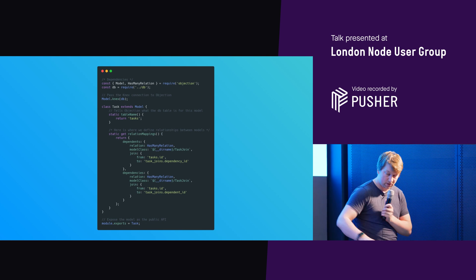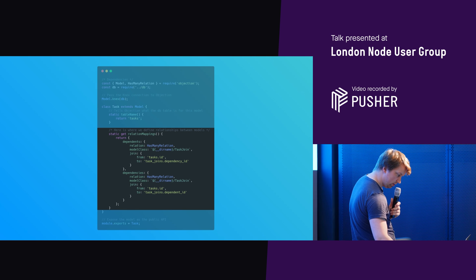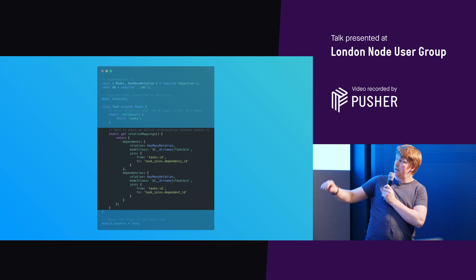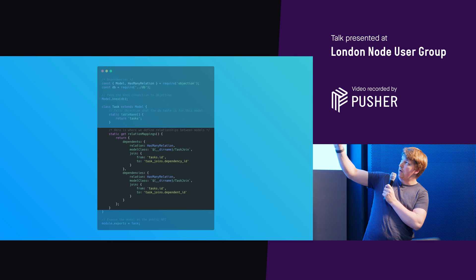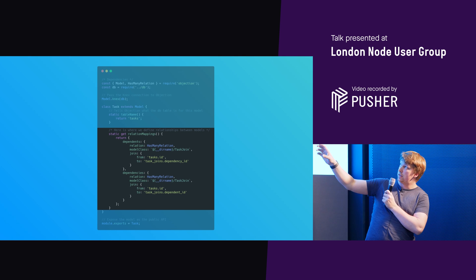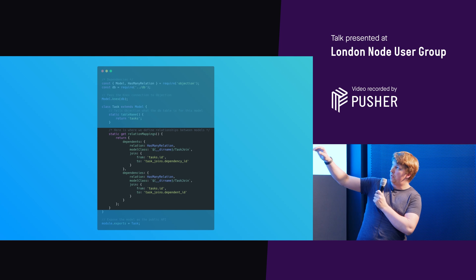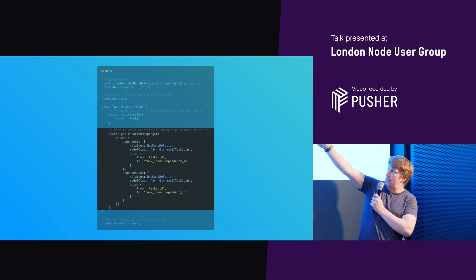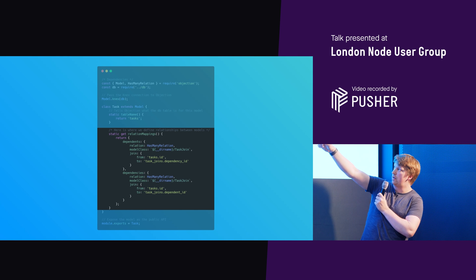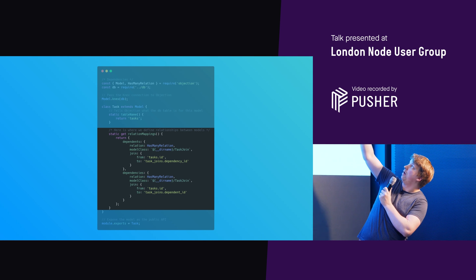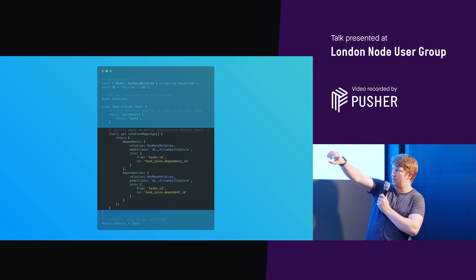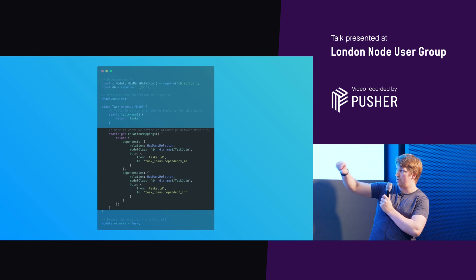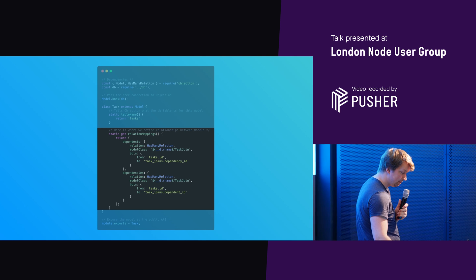And then what we can supply in this bit, you define a function bit. We just go relation mappings and then you say return an object and your object, you can define dependents and dependencies that point to the model class here. So we're just linking it to that model. We're defining the nature of the relation. So it has many relation comes from objection. And then on the join, we just say, go from the tasks ID and then go to this other field in this other table. So you just define the two table points there. And then you've got that available straight away.